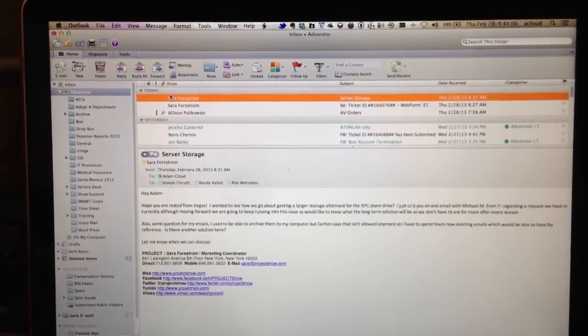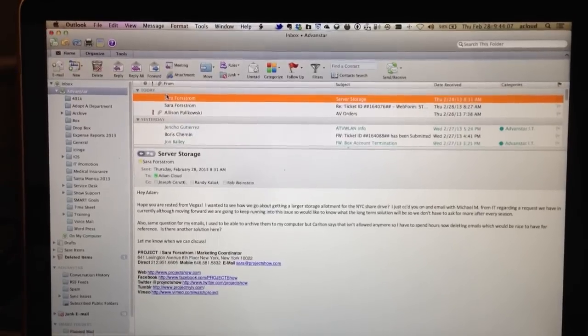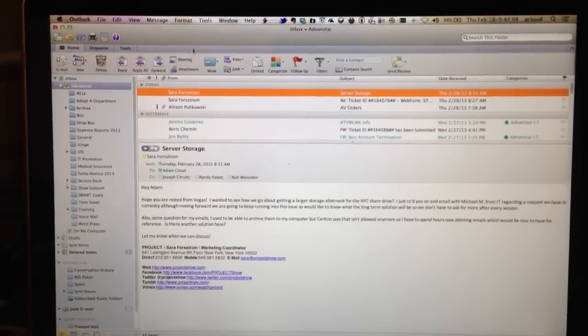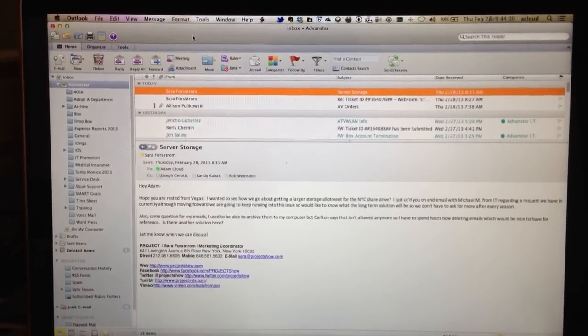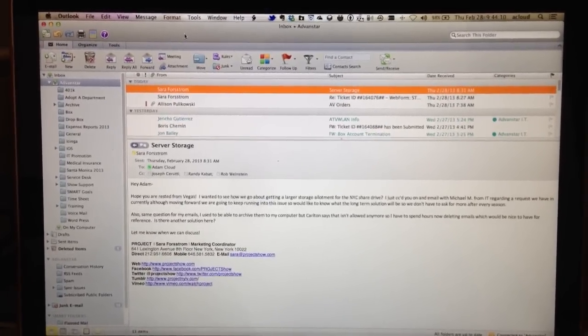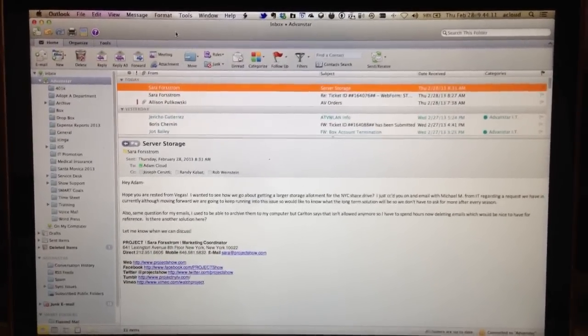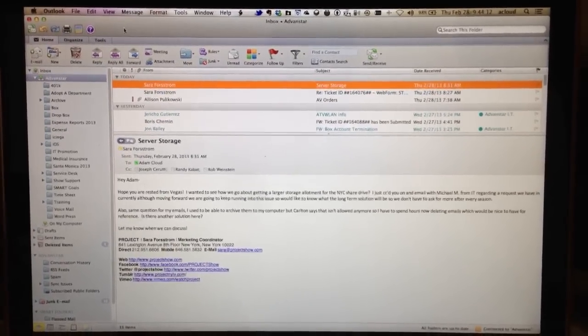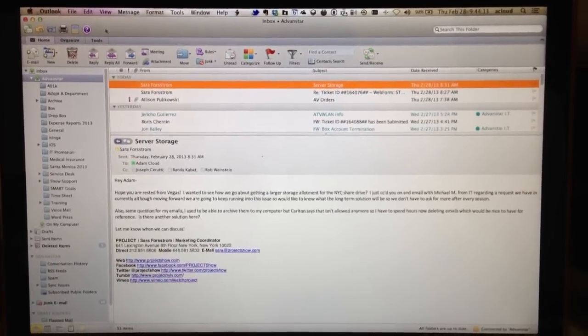Hey Sarah, I just wanted to show you how to save emails locally on your computer and then delete them from our server.